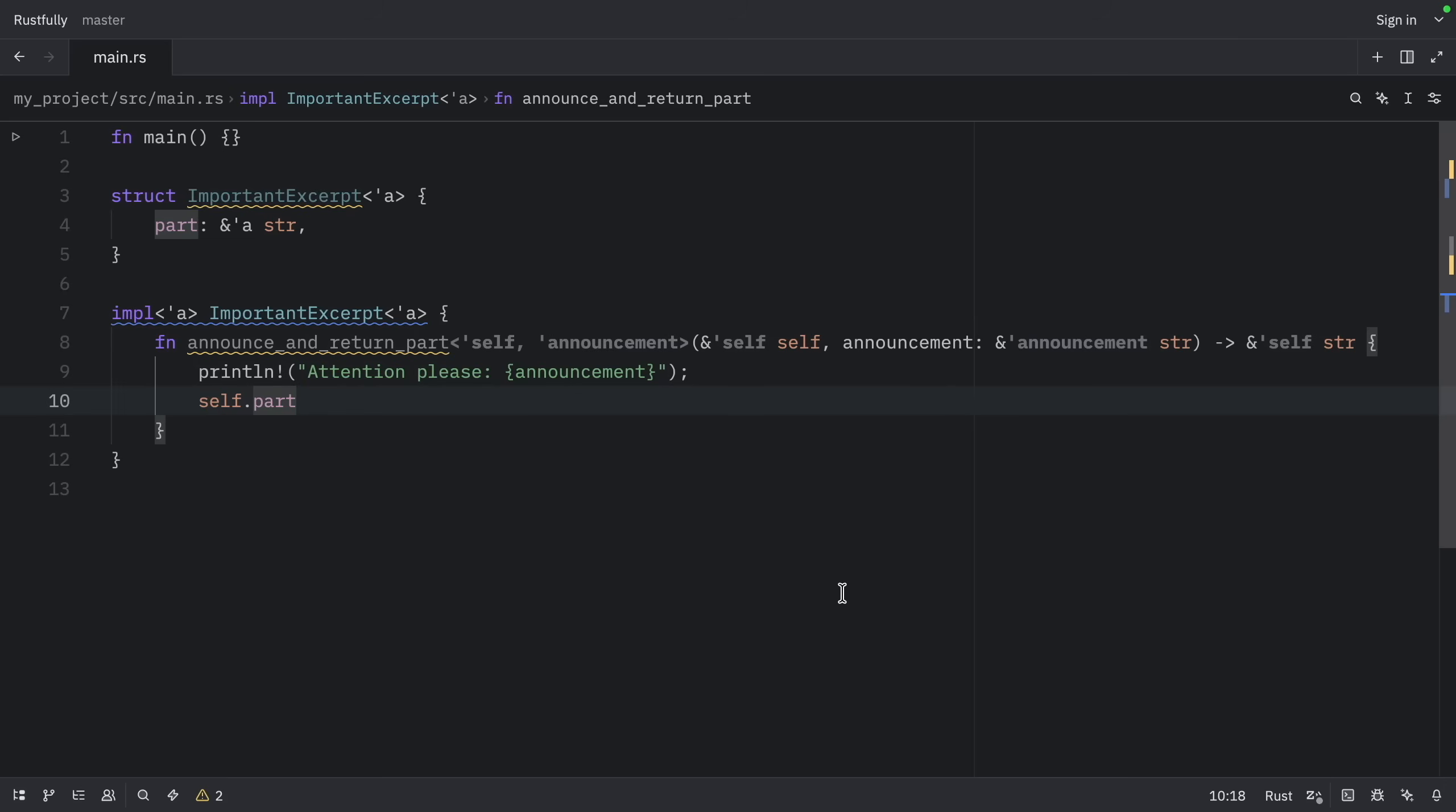Then, because one of the parameters is a reference to self, the return type gets the lifetime of self, as you can see over here, and all lifetimes have been accounted for.